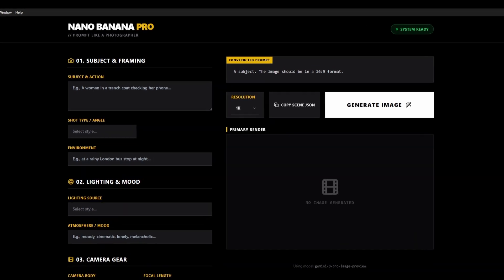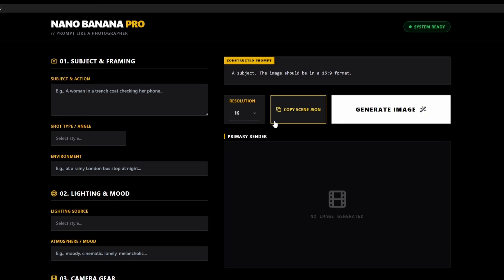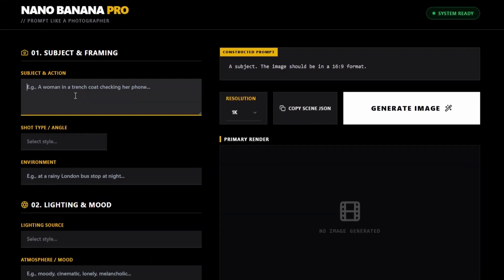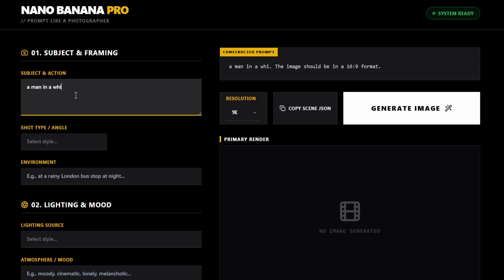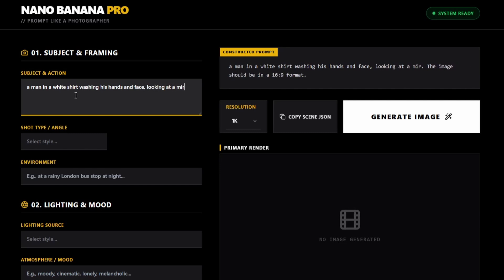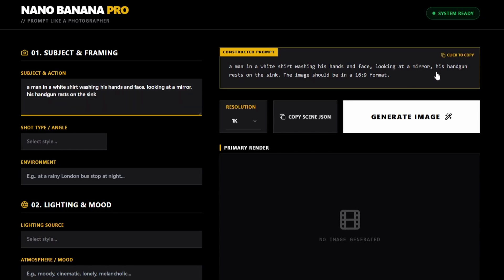We're going to start off by typing in a description of the subject action and then environment tabs. So our subject is going to be a man in a white shirt washing his hands and face, looking at a mirror, his handgun rests on the sink. And you can see there that it's put that into the constructed prompt.